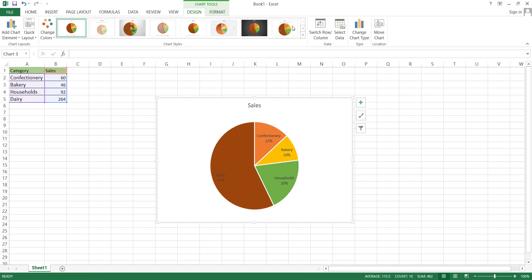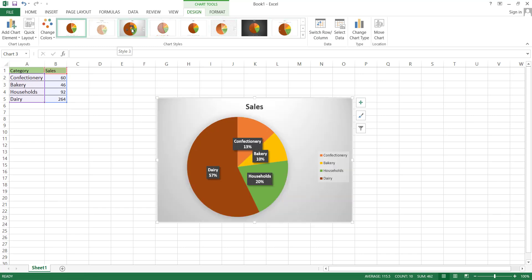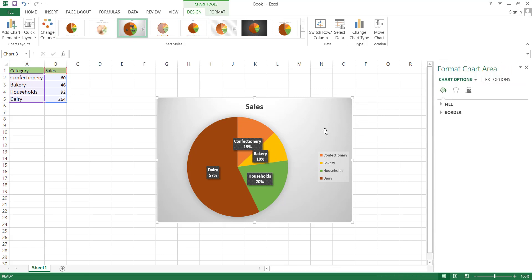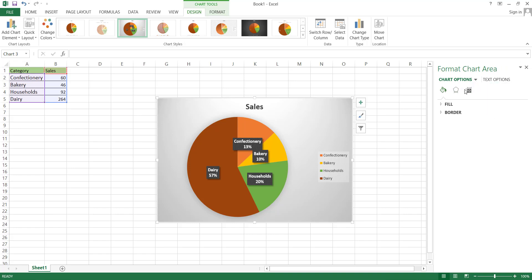However, if we want to make detailed edits to our chart, we can do so by double-clicking anywhere within the chart area. This action will open a side box. At the top of this box, there is a drop-down list with various editing options. The first one is Chart Area, which refers to the main square or rectangular box containing our pie chart. Here, we can change the color of this box by clicking on the Fill option.